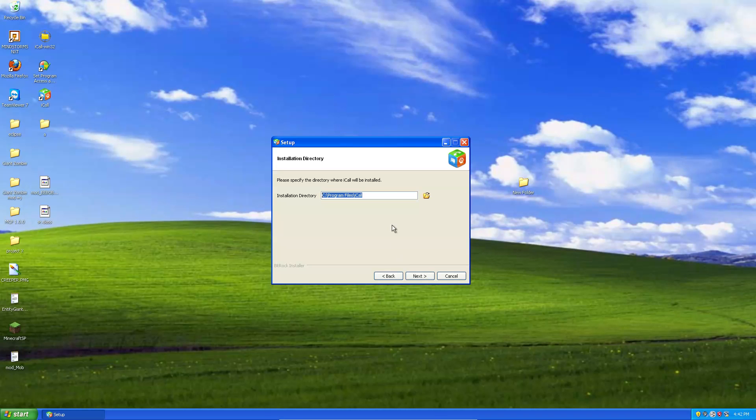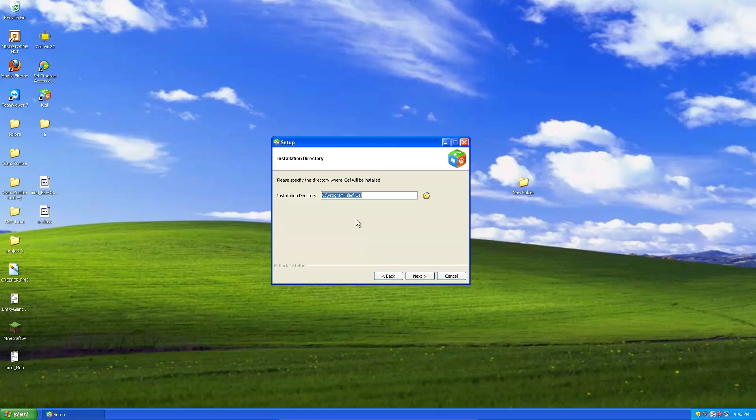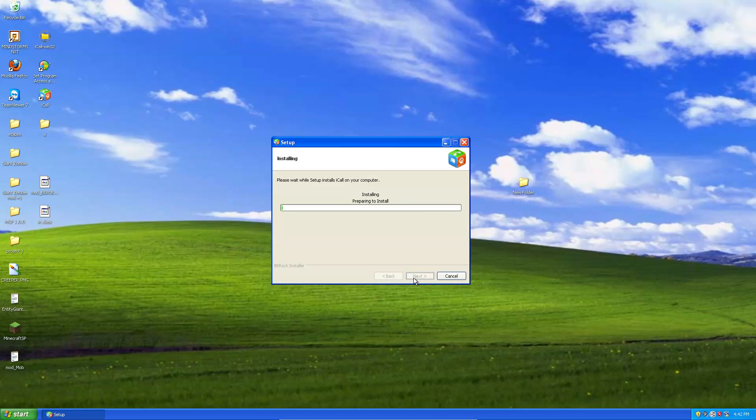And then, if you wanted to install it to a USB flash, just browse to your USB flash and install it there. But, we will install it to the default directory. Next. Next. Next.